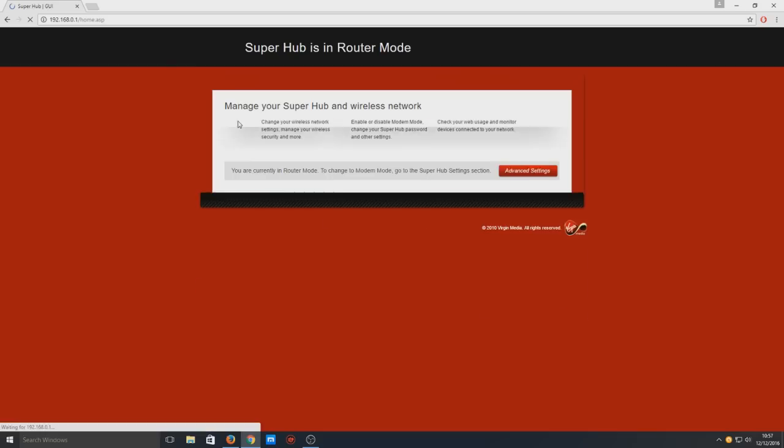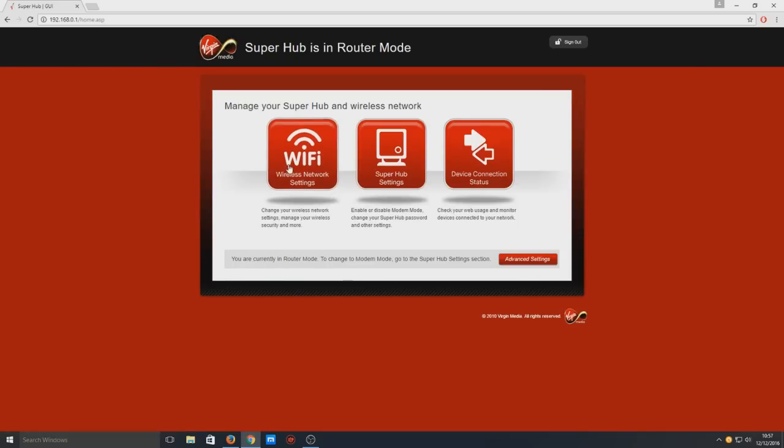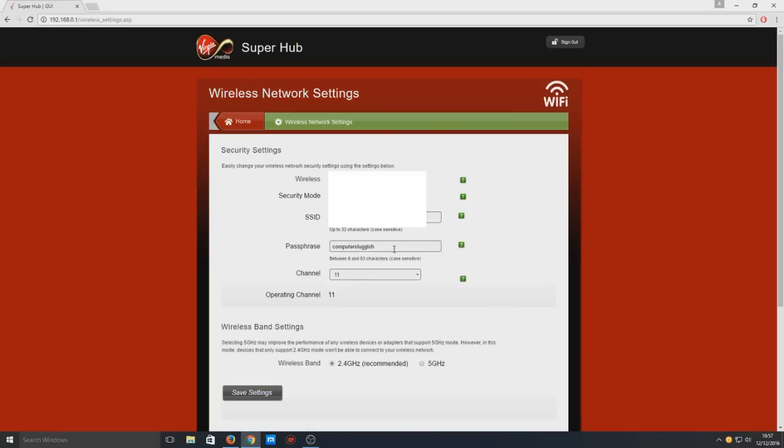As you can see, it has saved our password. That is now the new password to connect to the wireless network on the Super Hub.